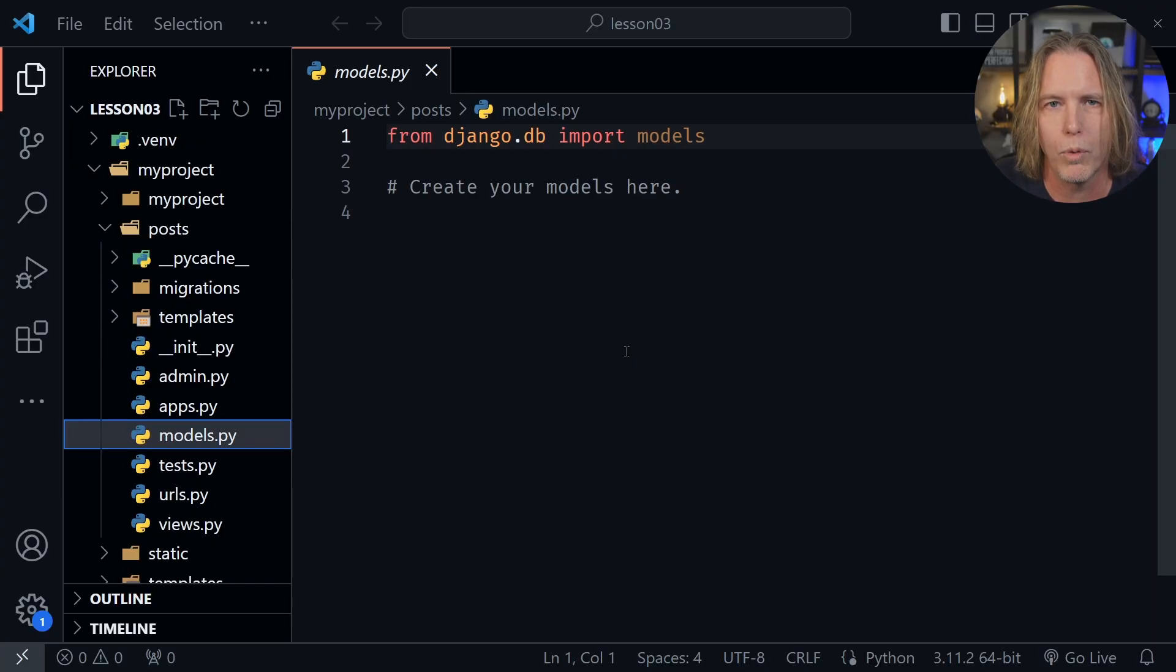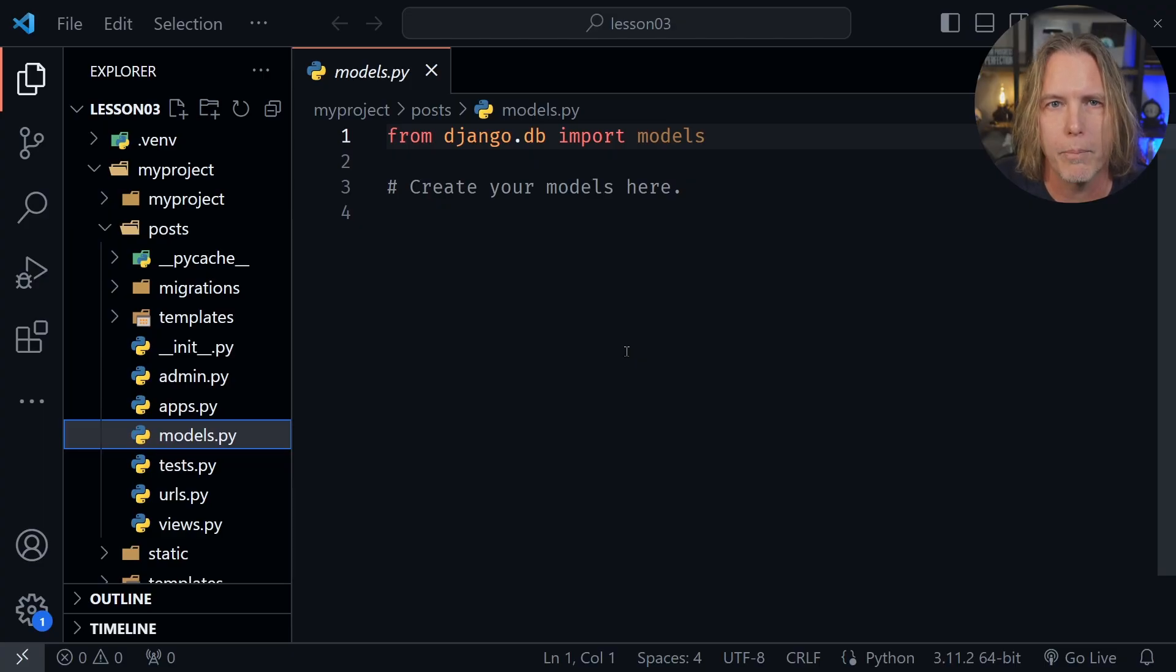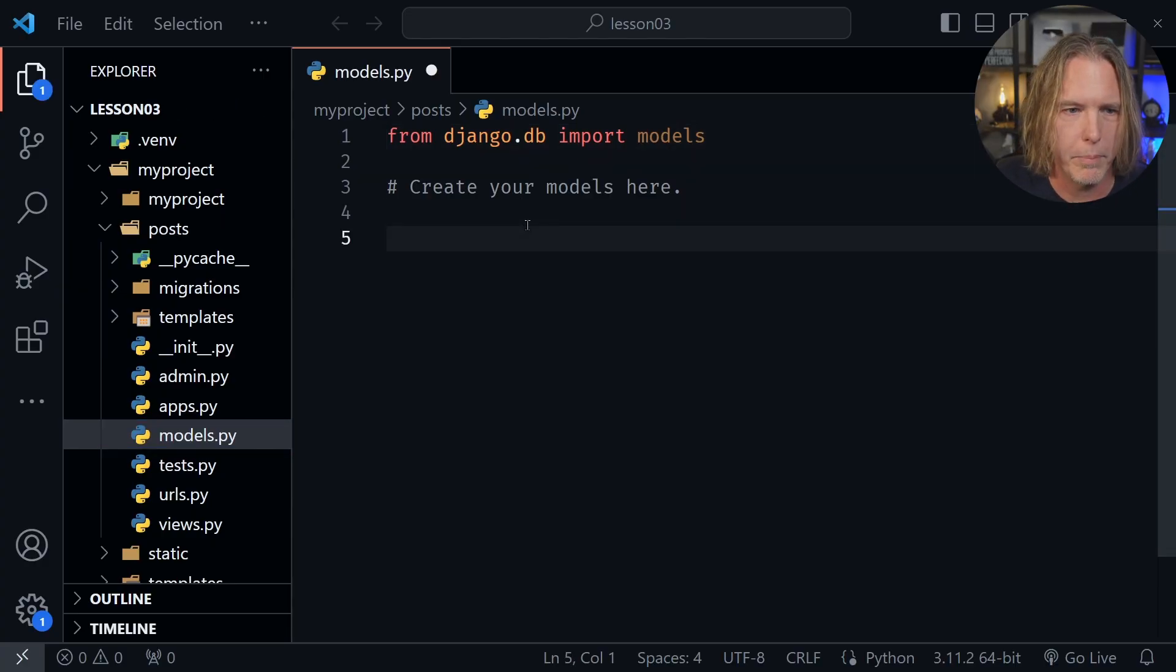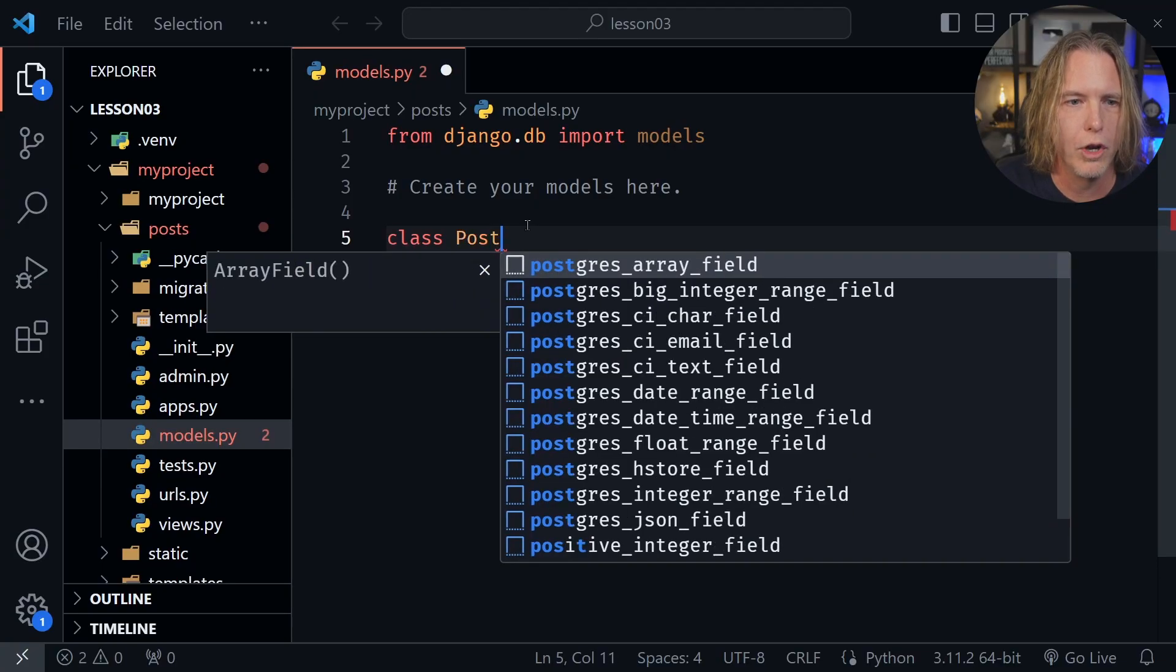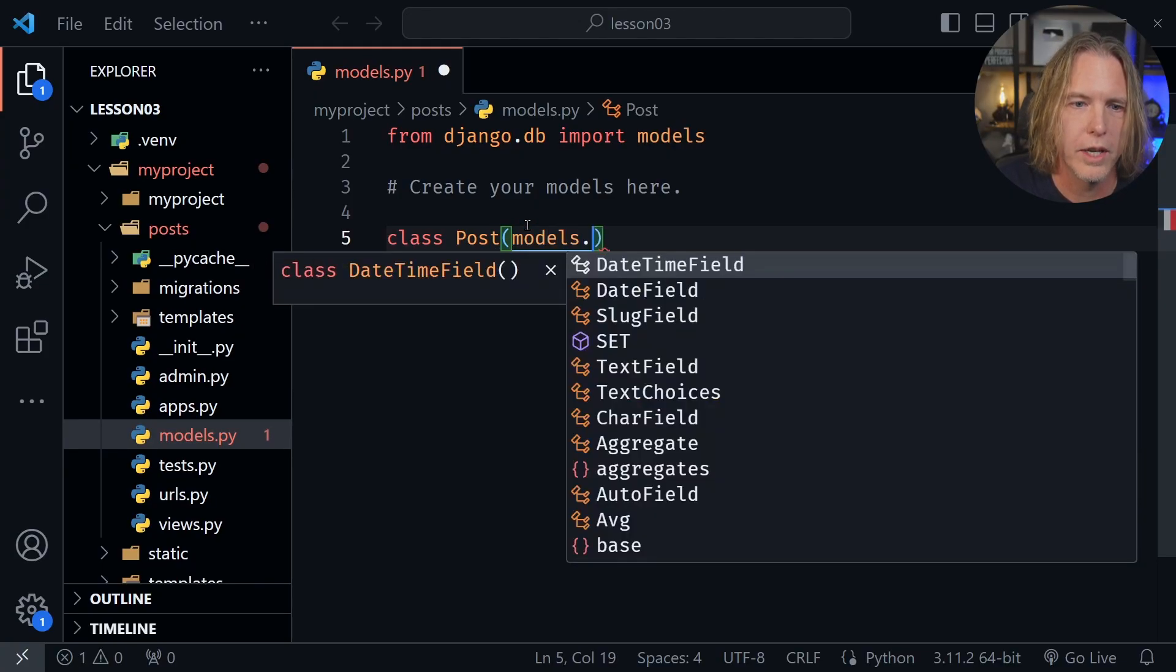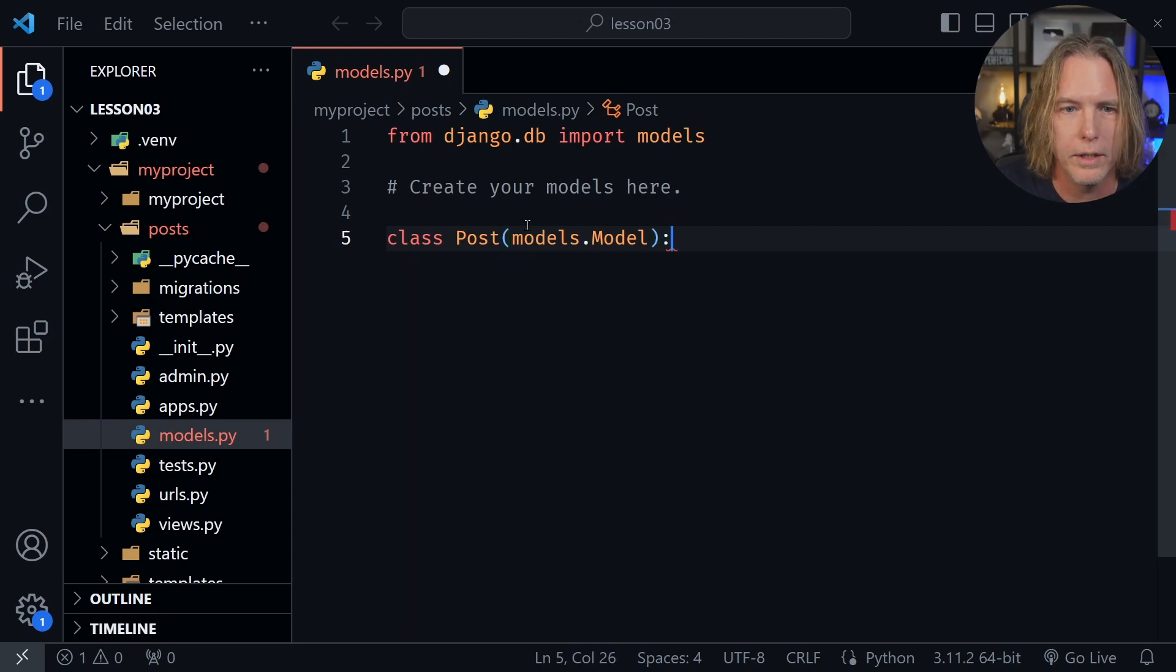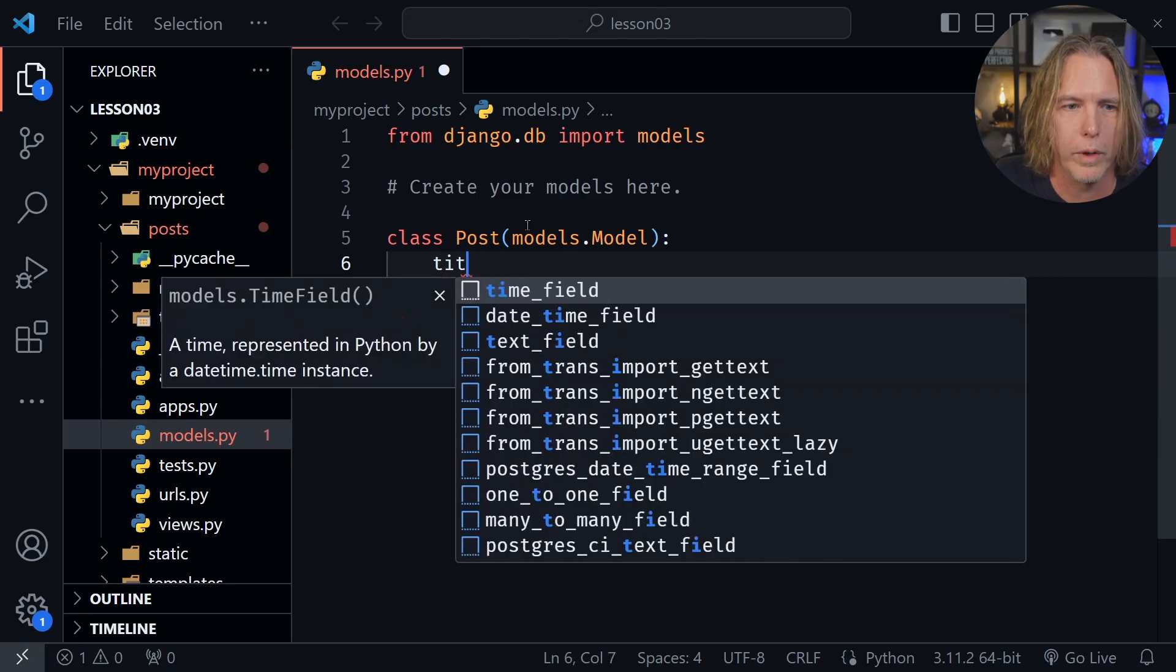So for example, we might have users, and we'll have posts, and so those would be two separate tables in our database. So we need to start out by creating our model in Python, and we're in the models.py file right now. Let's start on line four in our models.py file, and I'll type class post, and then we pass in models.model with a capital M, that's important, and then a colon. After that we start to define our model.